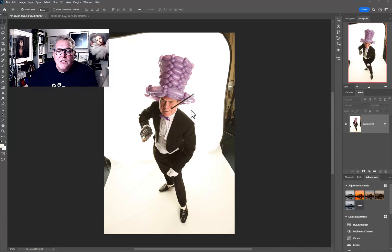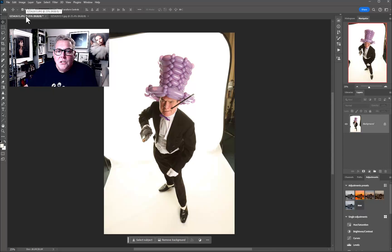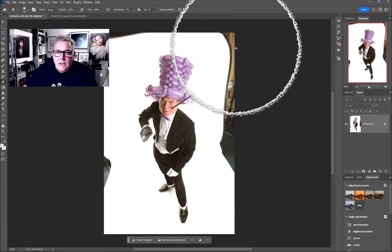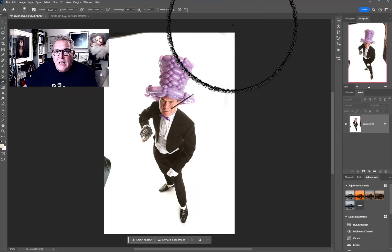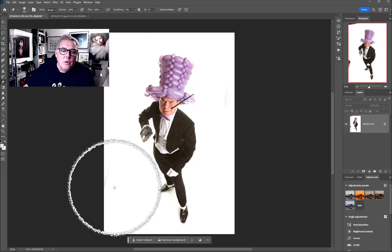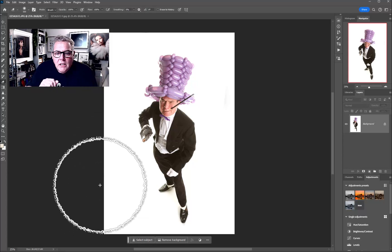I want to quickly fix this image. My technique is basically Ctrl+L to bring up the Levels command, click on the white picker, click on something dark that you want to get rid of within the image, hit the erase button, make sure 'Erase to History' is not checked, and then remove the detail. Let's look at it a little bit slower.